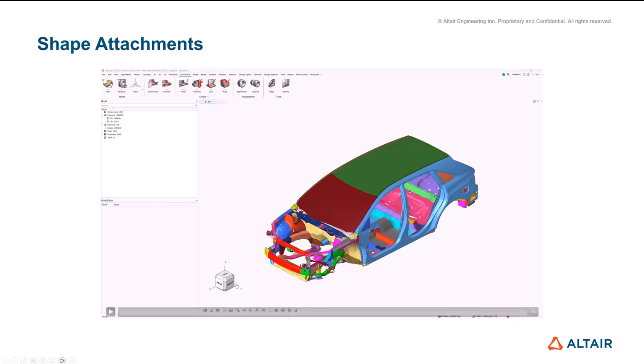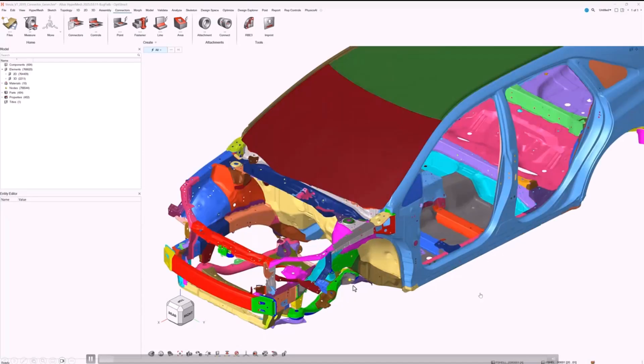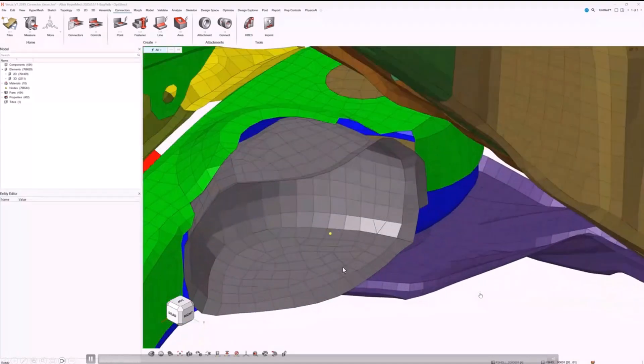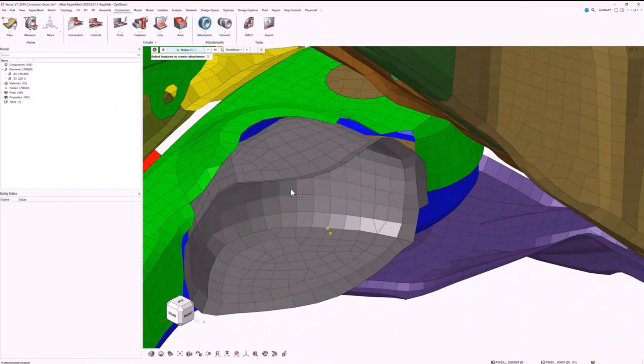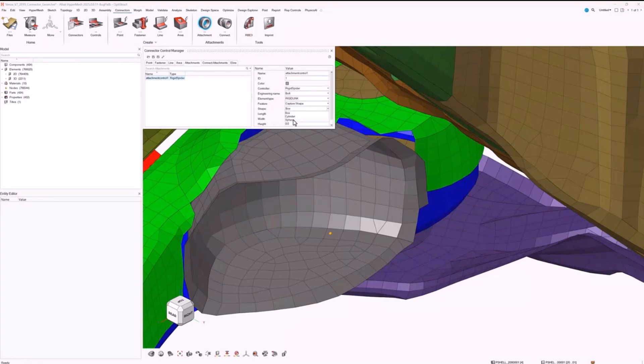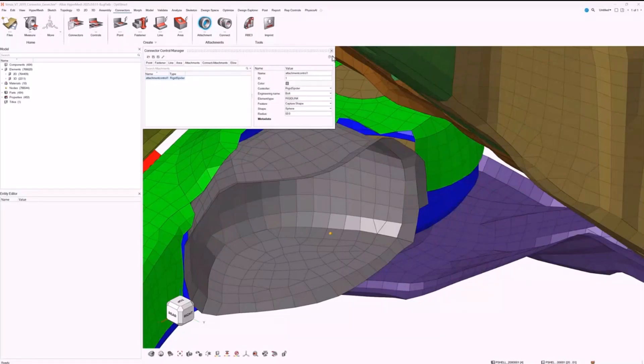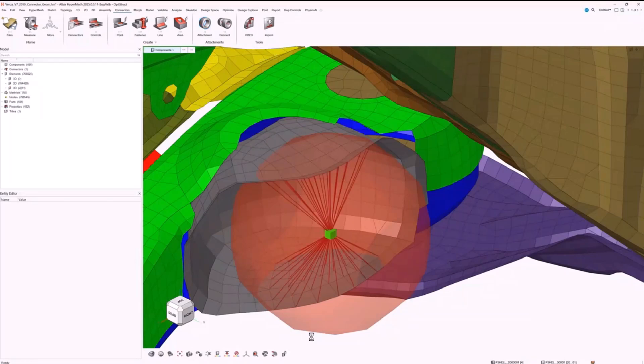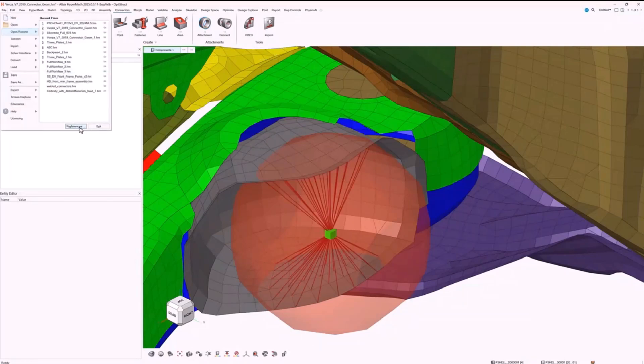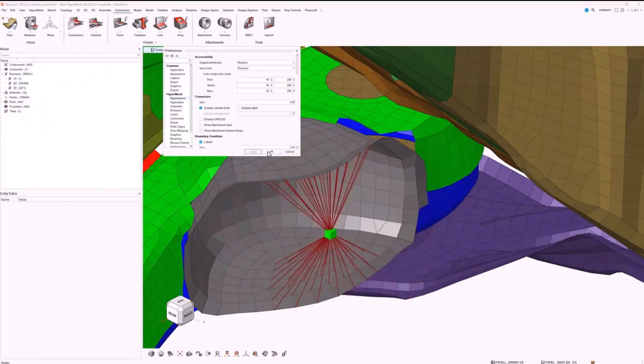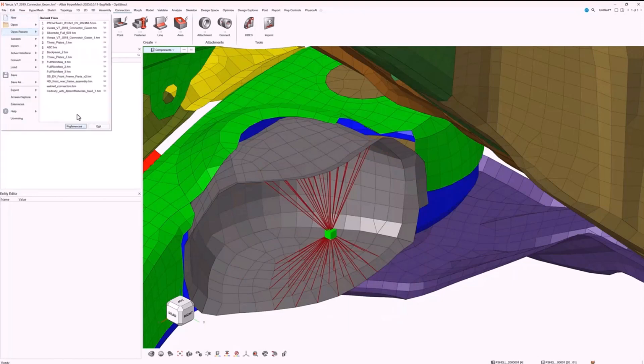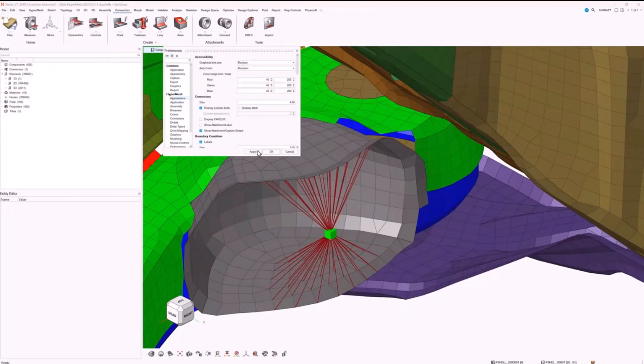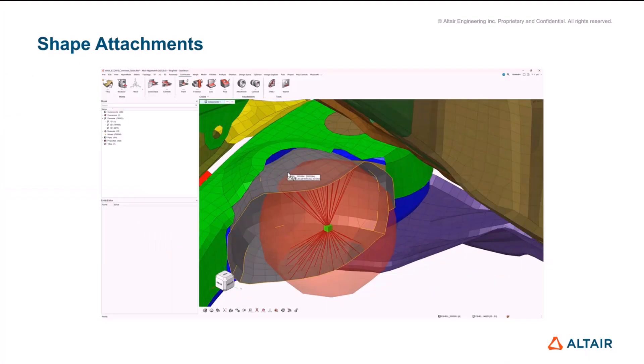In this case we've got a node in space. I can create an attachment on this node in space. We change the feature type to capture shape and we've got a couple of different shapes the user can specify. In this case I just want everything within a 50 mil sphere on this particular part. It goes through and grabs that and any nodes that fall within that sphere are added to the attachment. We have the option to show and hide the display of that particular sphere as well.